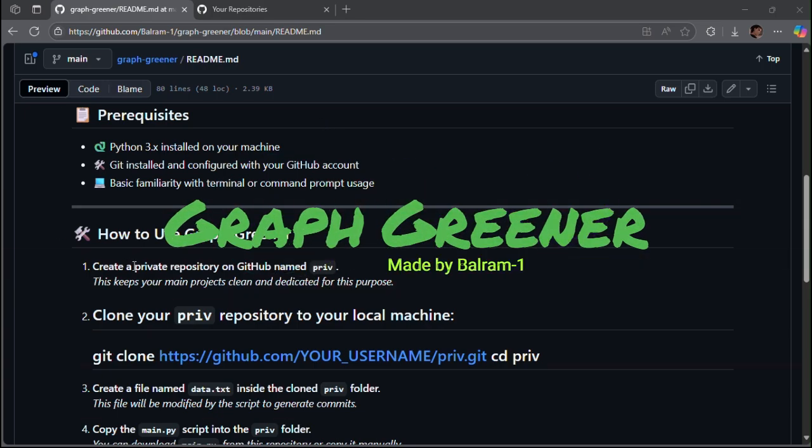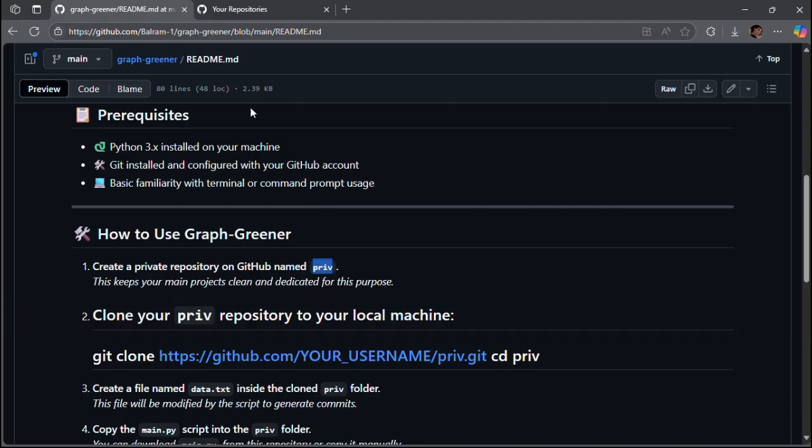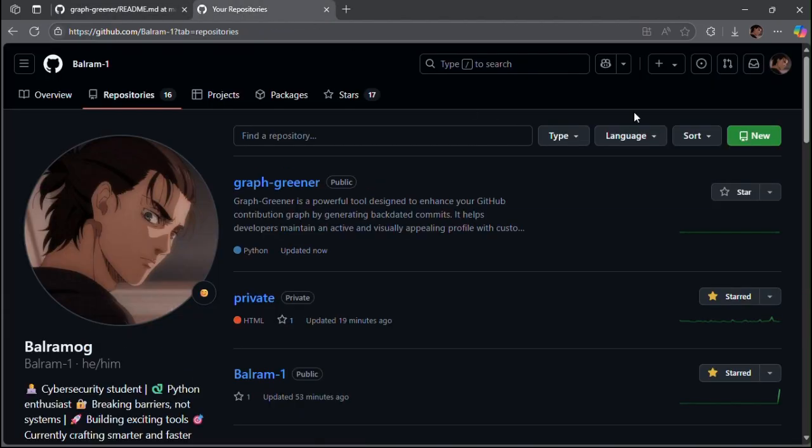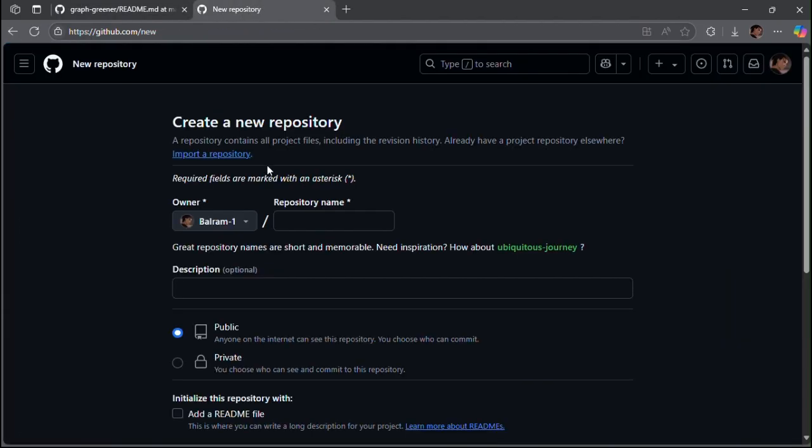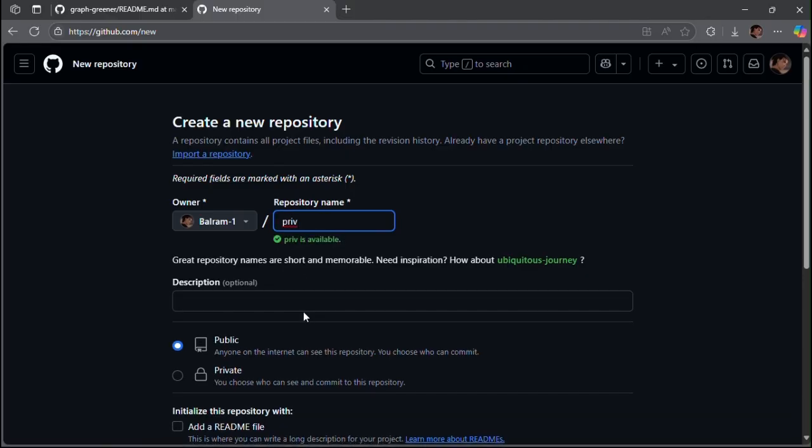Hey everyone! Welcome to this quick demo of Graph Greener, a simple Python tool that fills your GitHub contribution graph with green squares and makes your profile stand out.